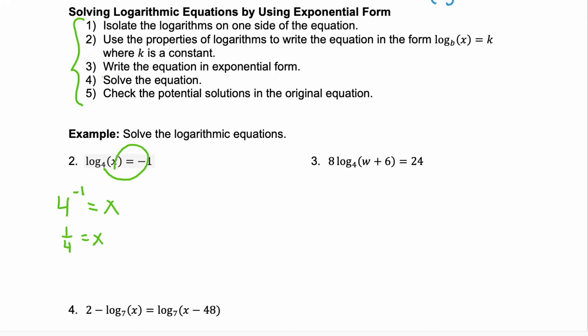Step five is probably the most important. Check that potential solution in the original equation. You're really looking for a negative — are you trying to take the log of a negative number? Because we can't do that. Here, we're not. We're taking the log of one-fourth. So, our solution is one-fourth.